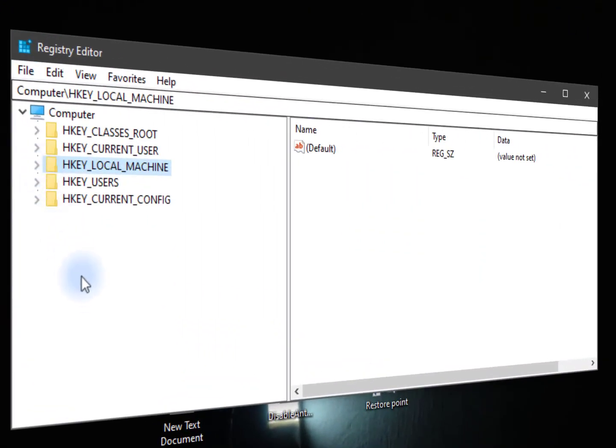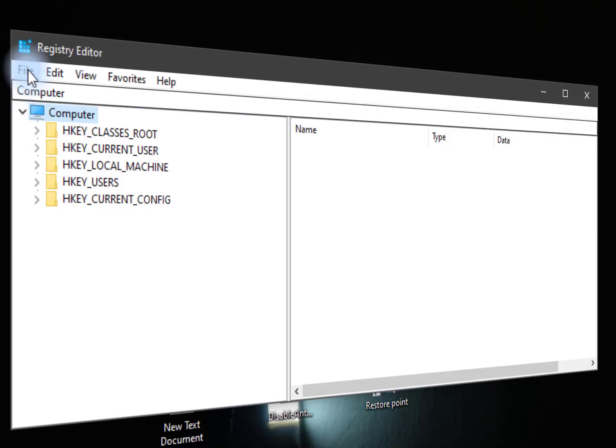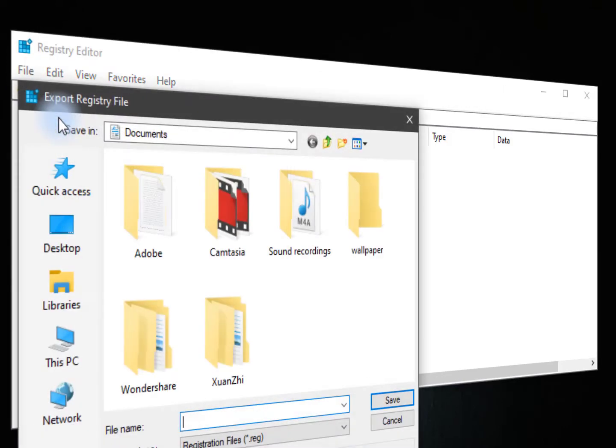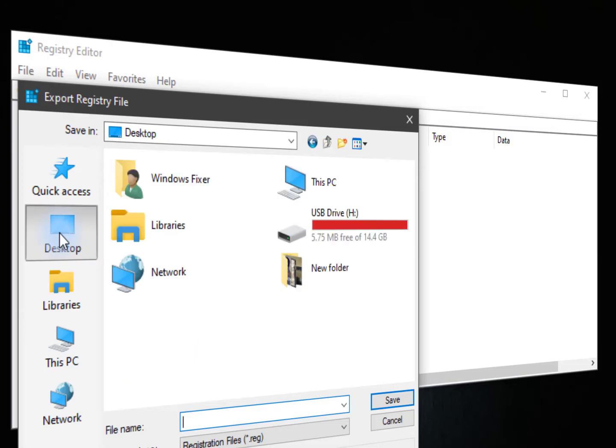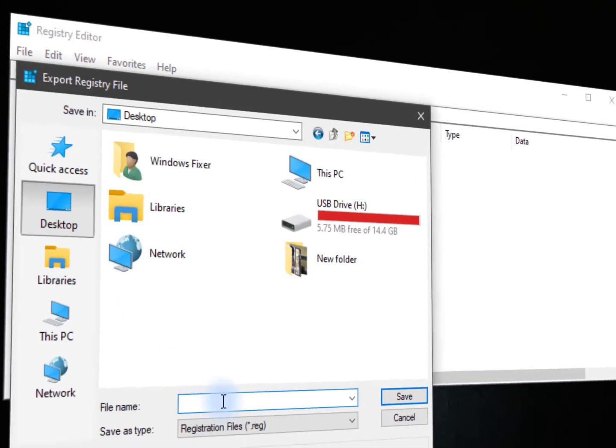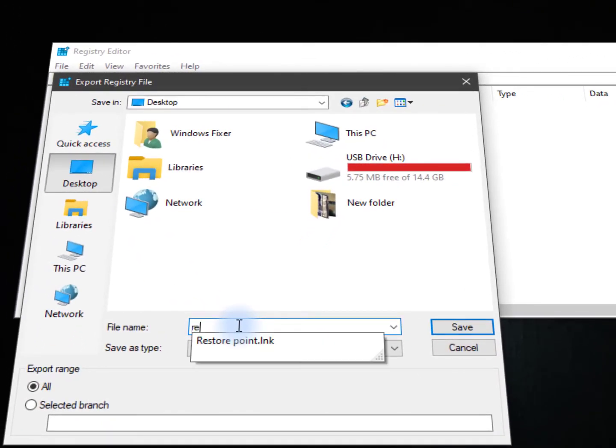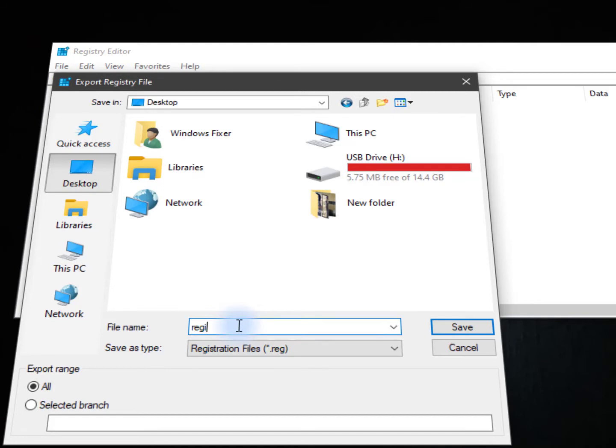Just click on file and now export. Export with any name anywhere, just save this file because this is your main backup of your registry file.